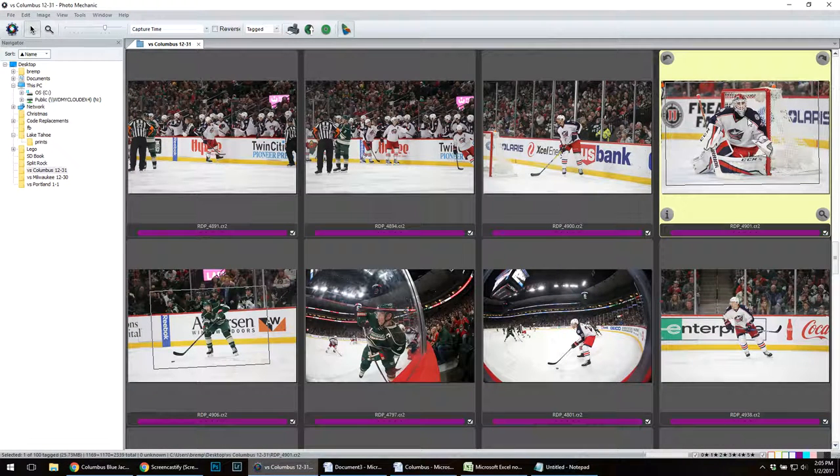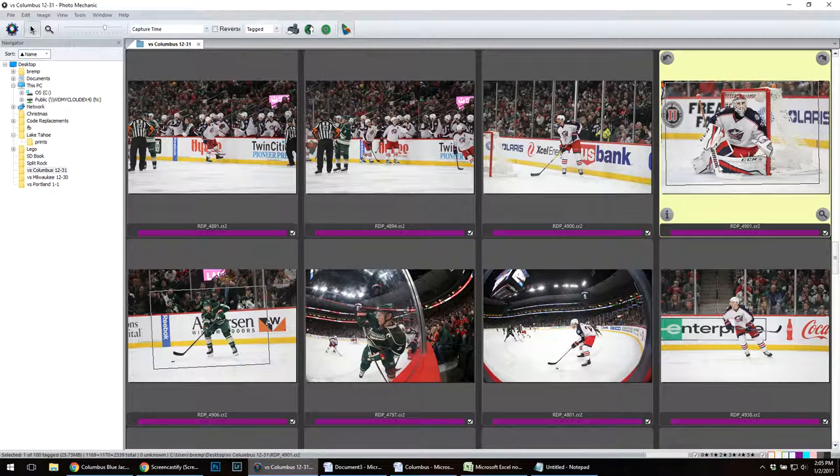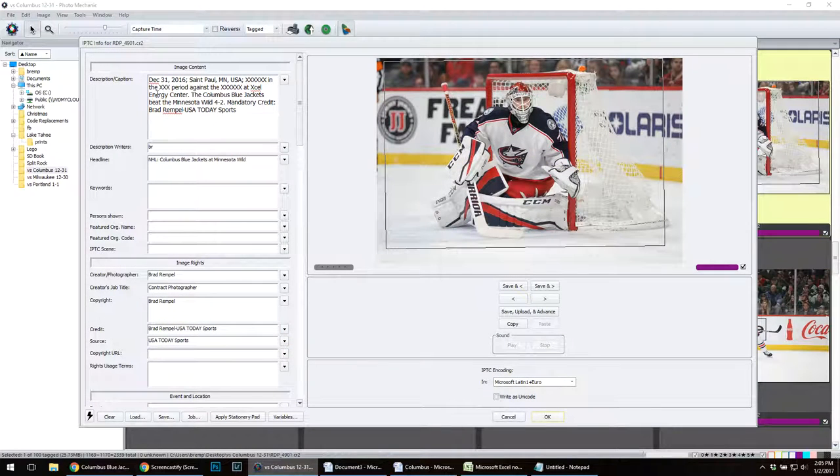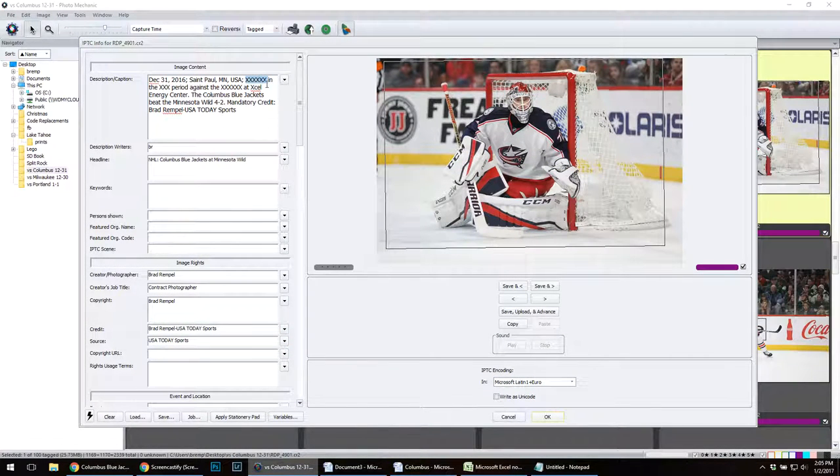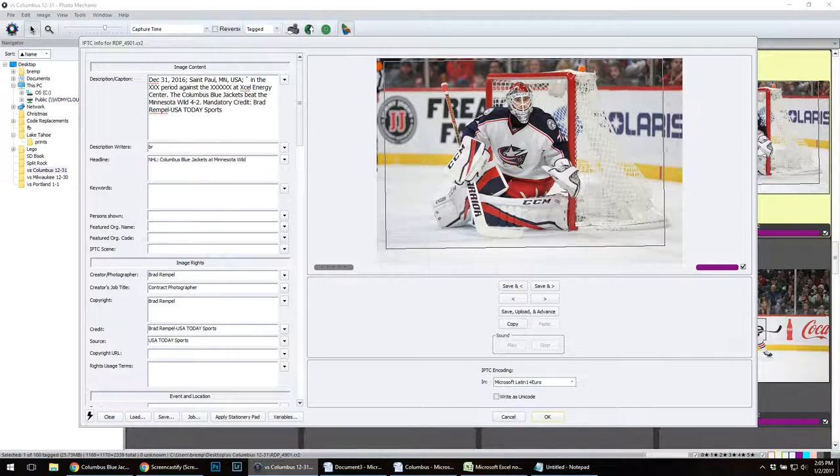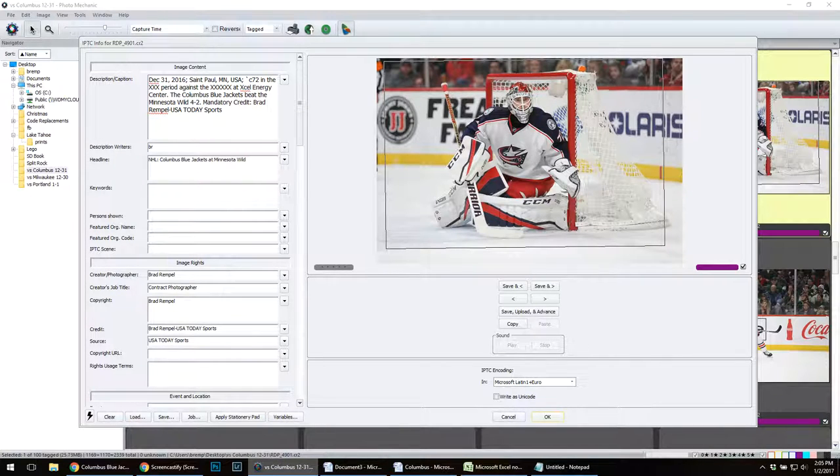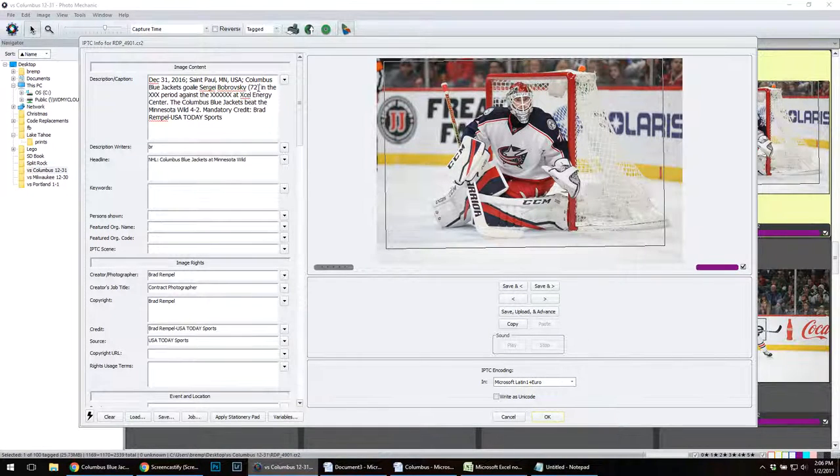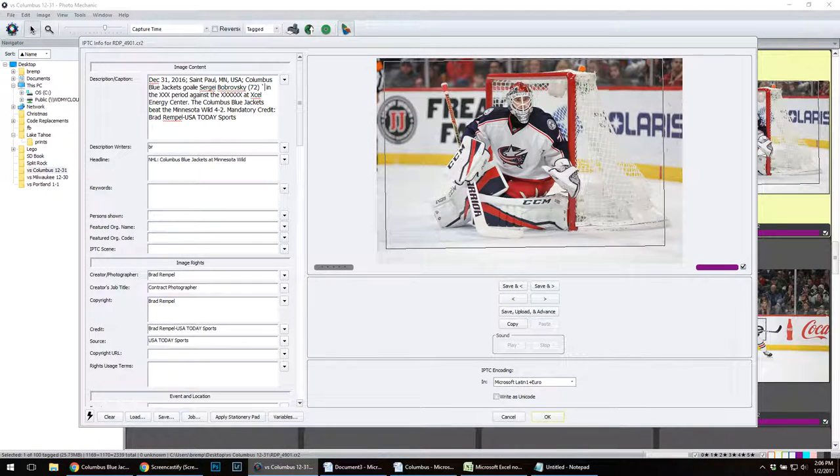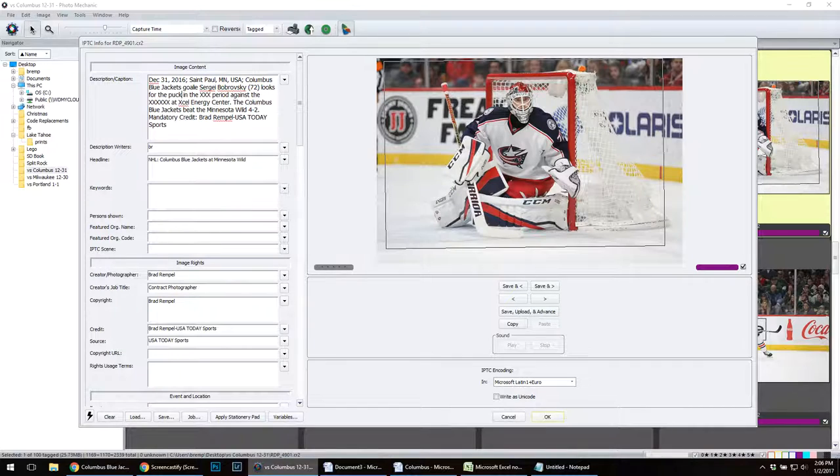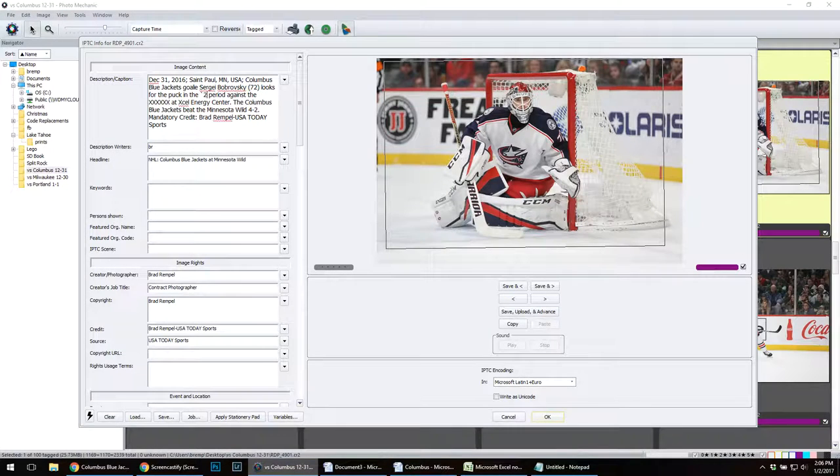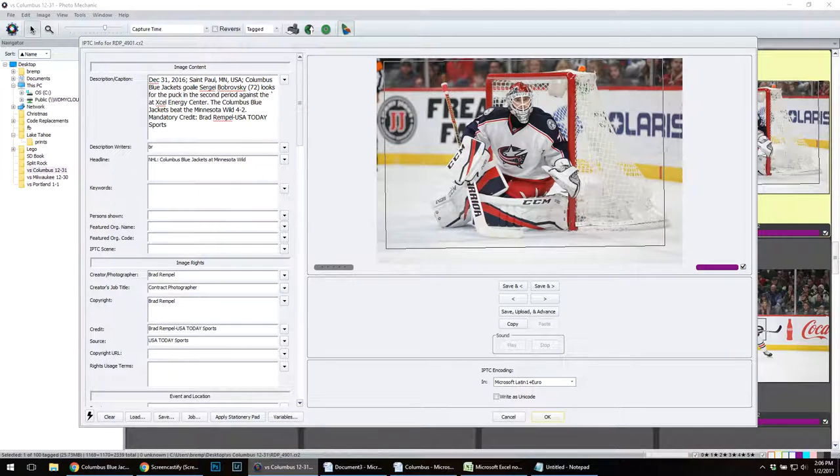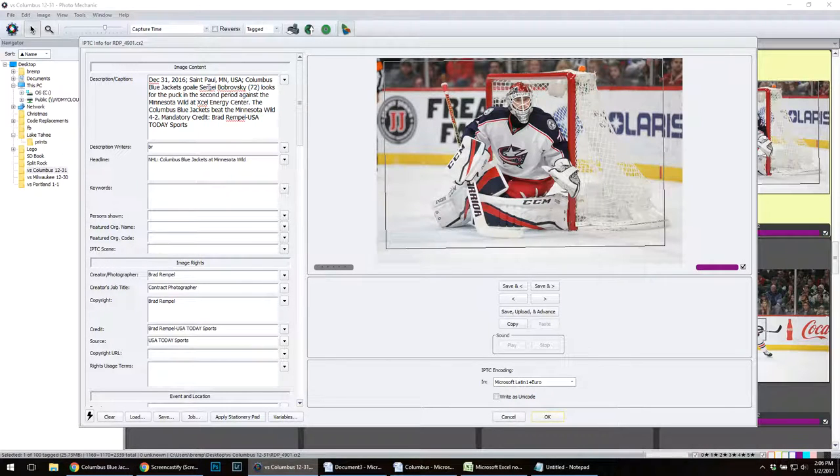If I'm going to capture this photo now of Bobrovsky, I am going to have a generic caption template. I'm going to put C72, which is Sergey Bobrovsky. I hit the other accent mark, and it pumps in my information right there. I'm going to say looks for the puck in the second period against the M for Minnesota Wild. And there you have it.